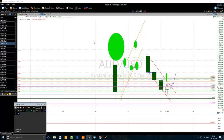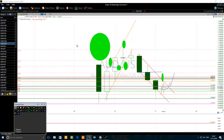Welcome traders. In this video, an Australian dollar FS trader shares his trading strategy. We are looking at the yearly chart of the Australian dollar / US dollar currency pair.